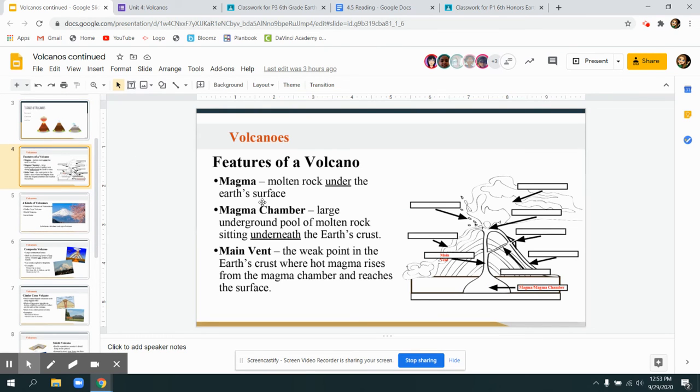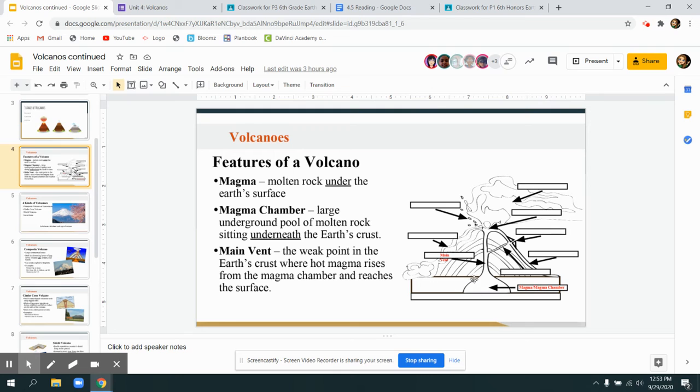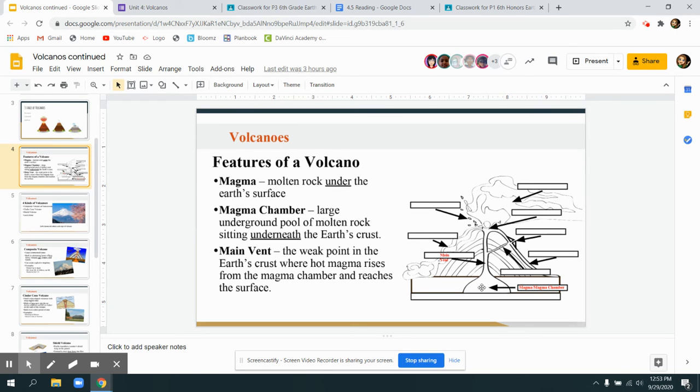There are many different types of volcanoes depending on what kind you have. I want you to understand that there is a magma chamber at the bottom, and it's going to come up through a main vent. We can also have some side vents, but we're just focused right now on our main vent and our magma chamber.